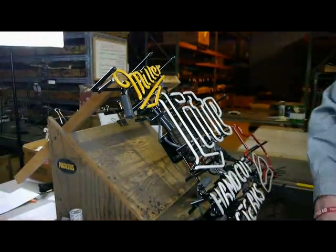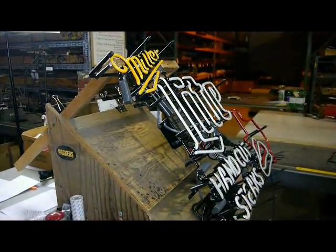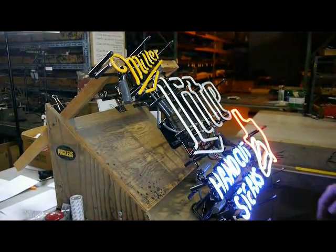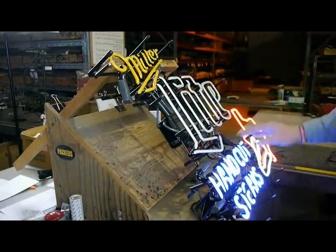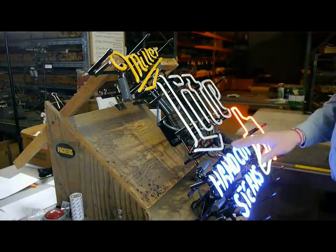Plug the sign in and check the power supplies. The bottom half works.